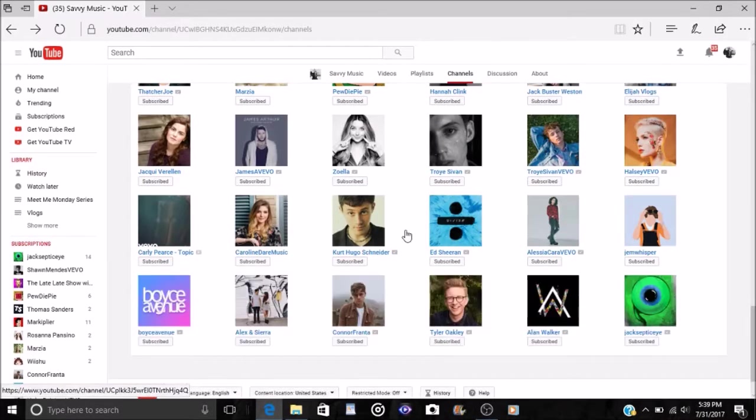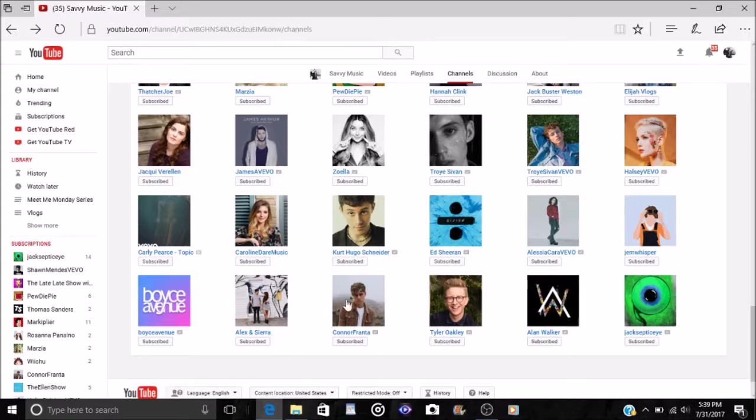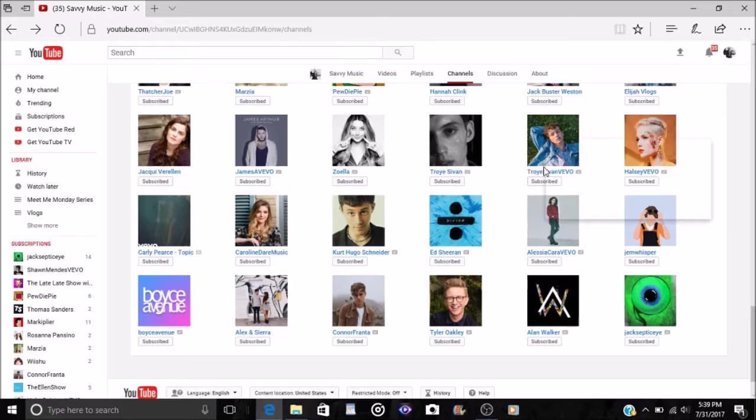And then I also do follow PewDiePie although I don't watch his as much as Jack either. But yeah, I follow all three of them and Jack would definitely be my favorite out of the three. And then the next part of this I wanted to show you guys some of the vloggers that I follow.